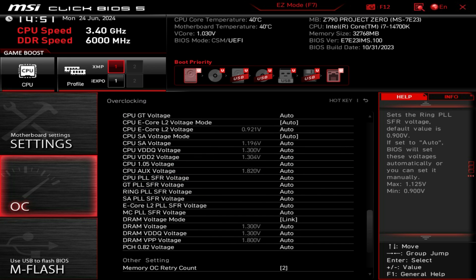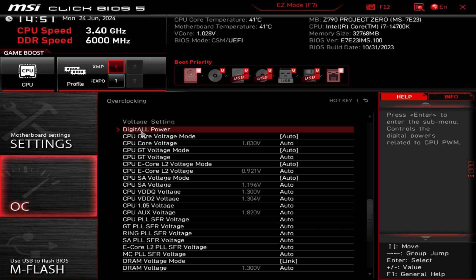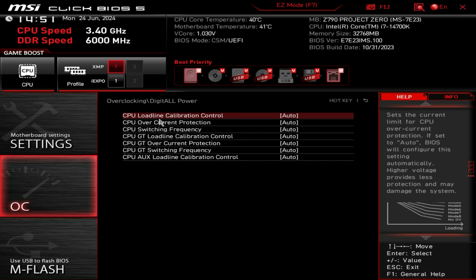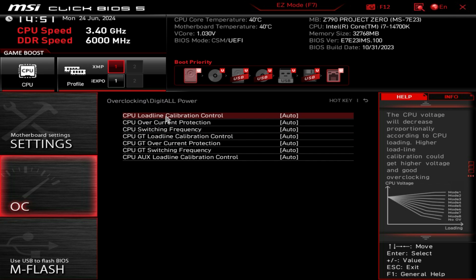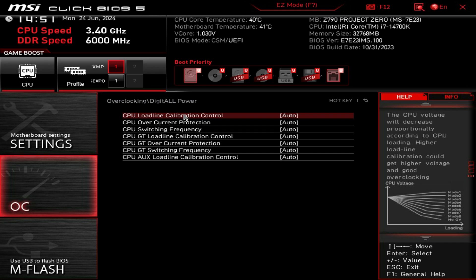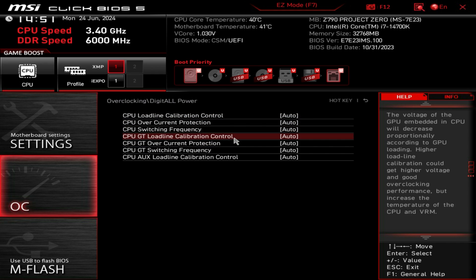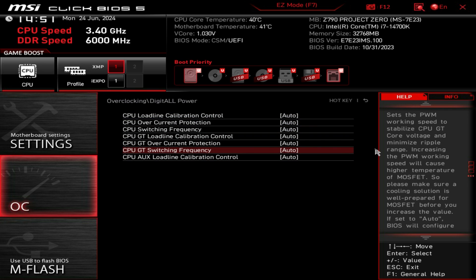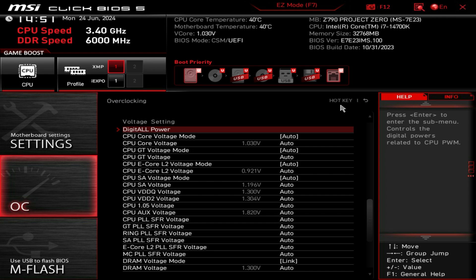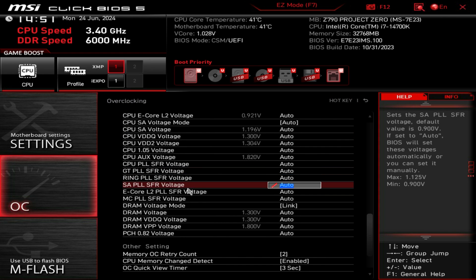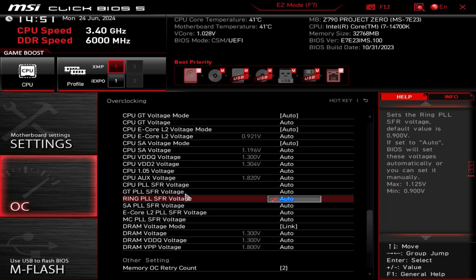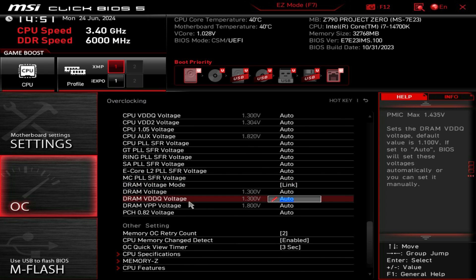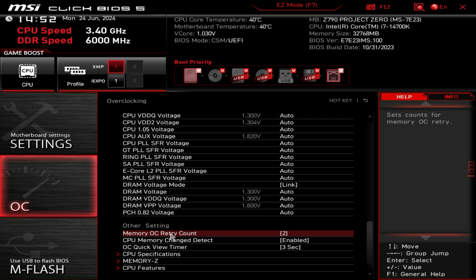This is all of your voltage settings for your CPU and memory, everything is right here. Then you have digital all power which is your load line calibrations. One thing I do like about this BIOS is that over here anytime I go over a different setting it gives me information on that setting. So if I'm not sure what that setting is, I have the information right here on the side which is definitely nice.